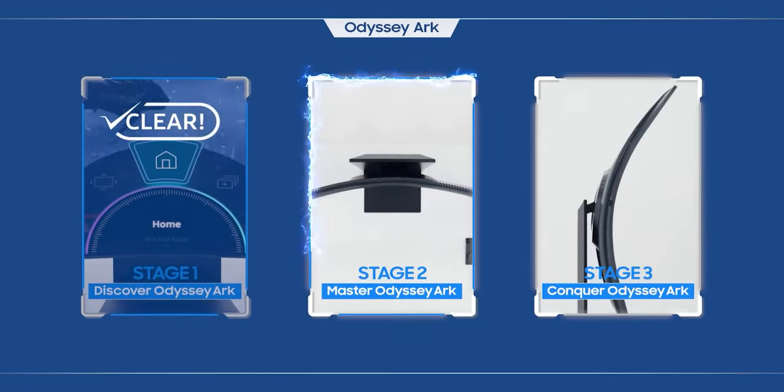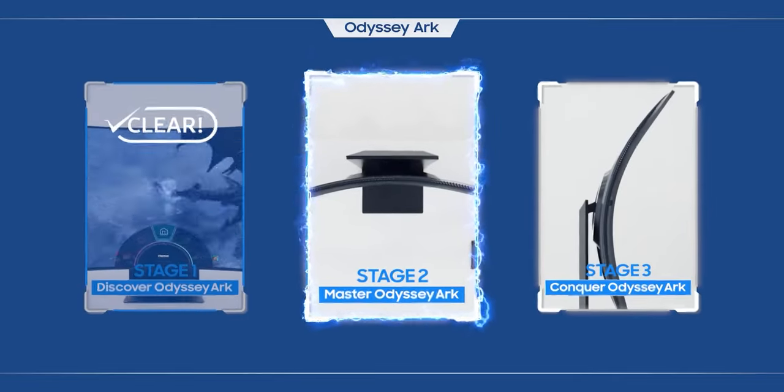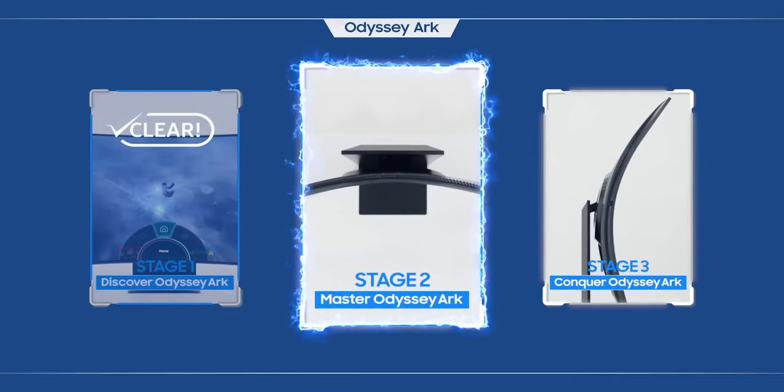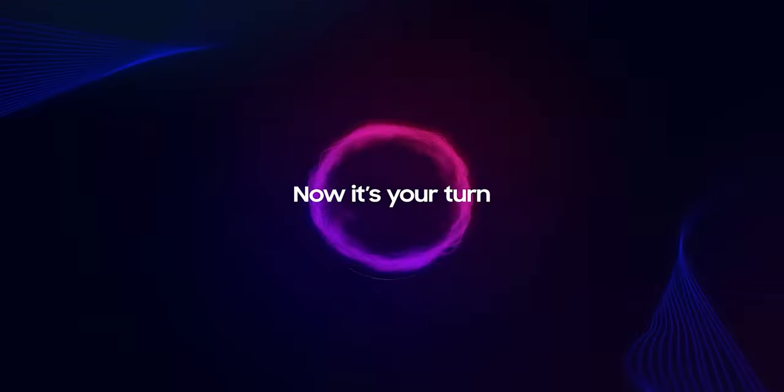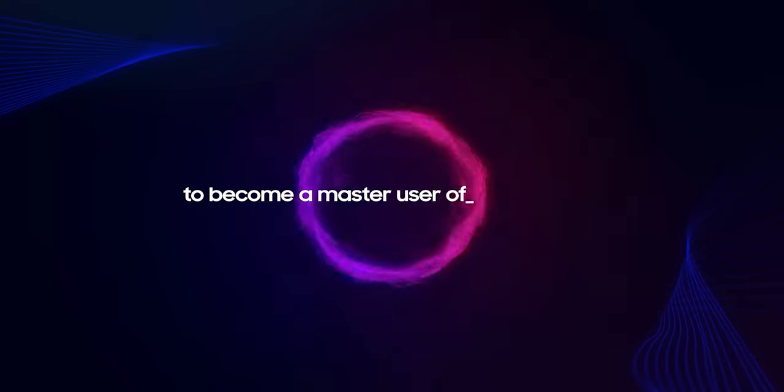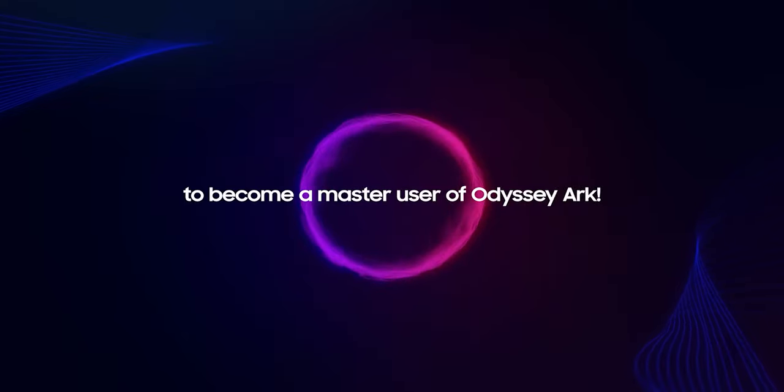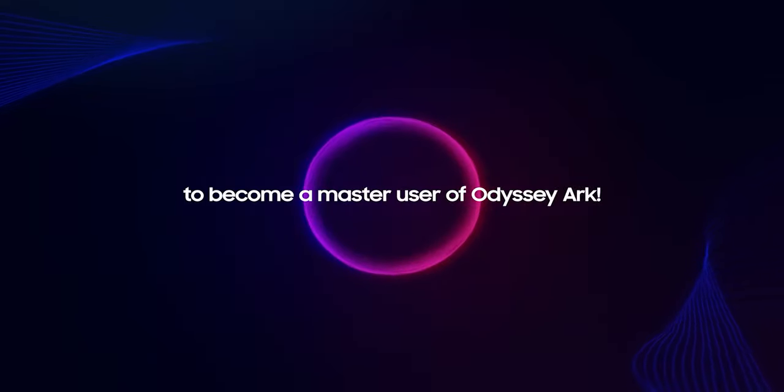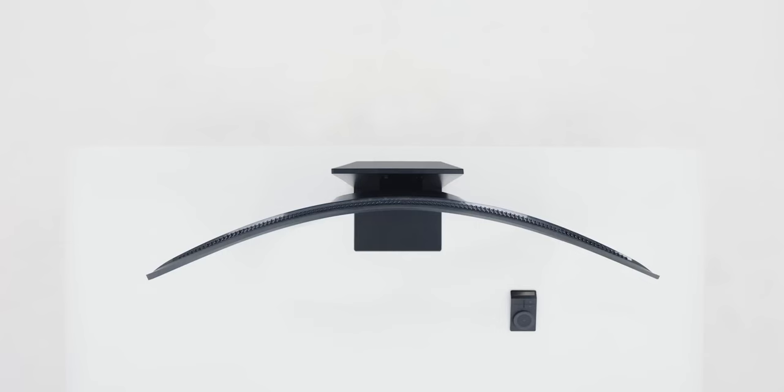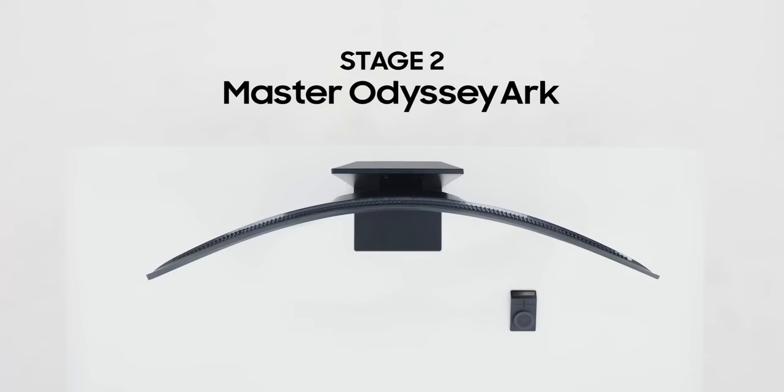Master Odyssey Arc in the next stage. Now it's your turn to become a master user of Odyssey Arc. Stage two is about completely mastering how to use the Odyssey Arc. Are you up for the challenge?